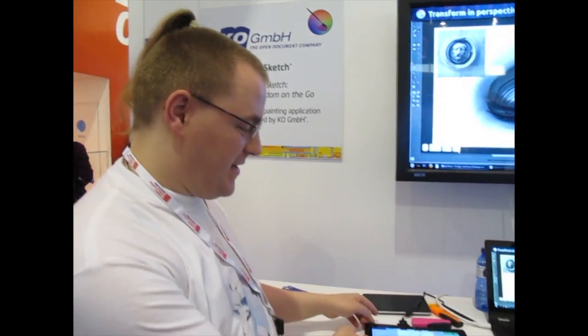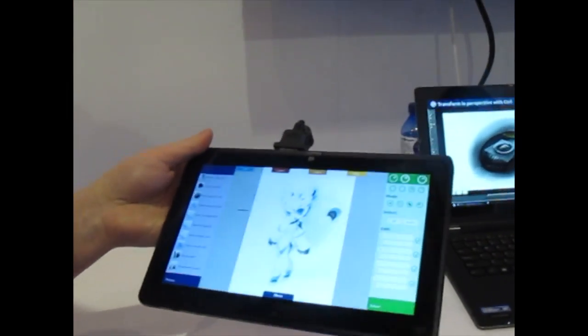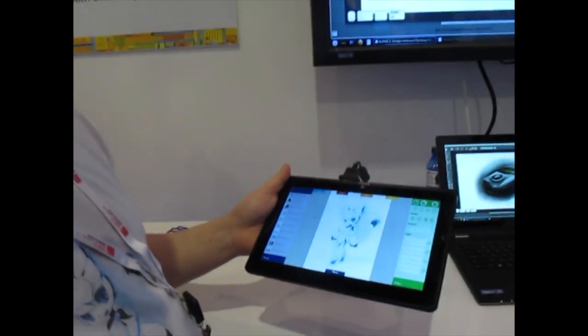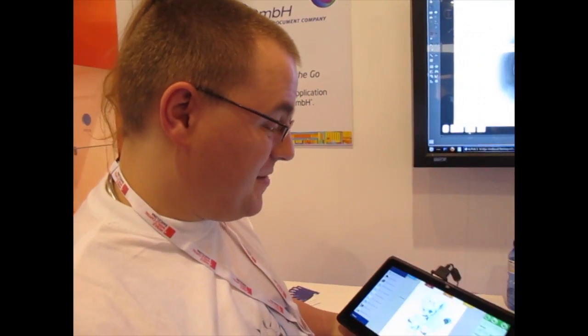I'm Dan Jensen, I work for KL GmbH, and we're showing CRETA Sketch. It's a tablet-based painting application, which is based on the CRETA painting application — the painting engine. What that means is that since CRETA itself is a desktop painting application, it has an enormous amount of power, like you find in a lot of desktop painting apps.